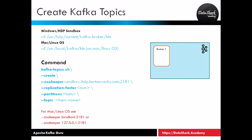Welcome back to DataShark Academy. In the previous lesson we started the ZooKeeper and Kafka servers on a local cluster which is running on our personal machine.